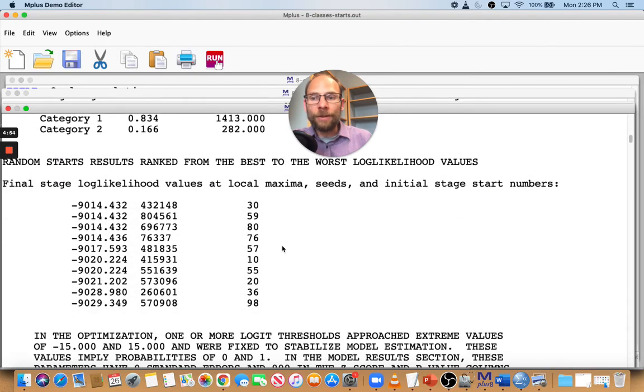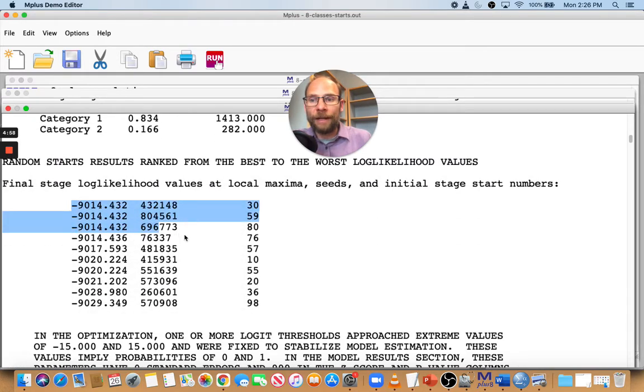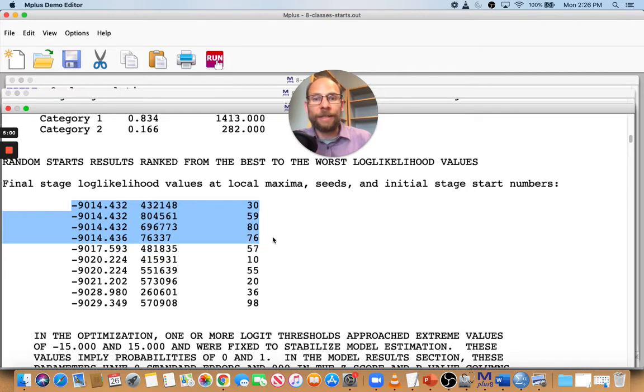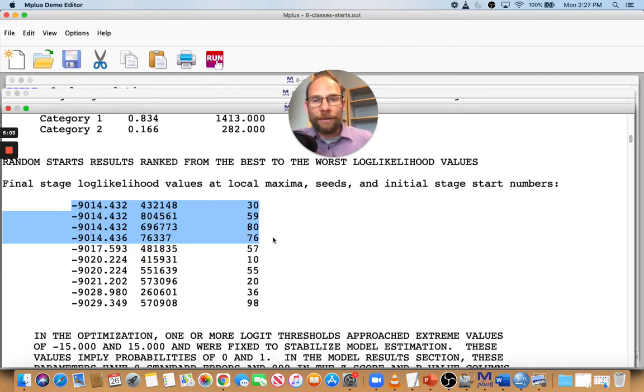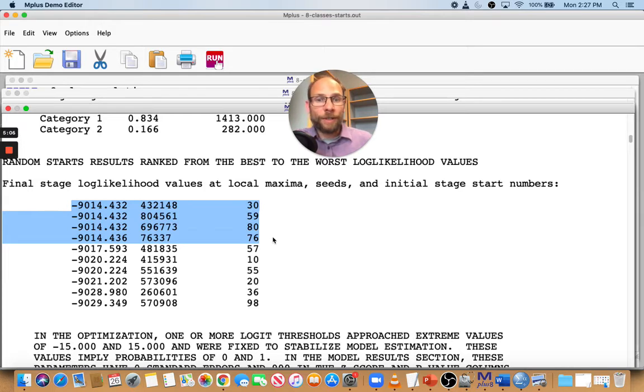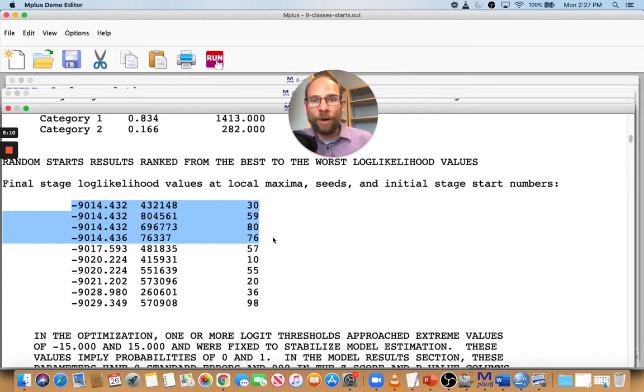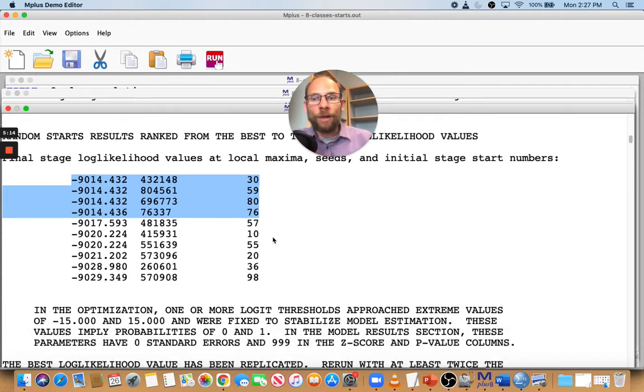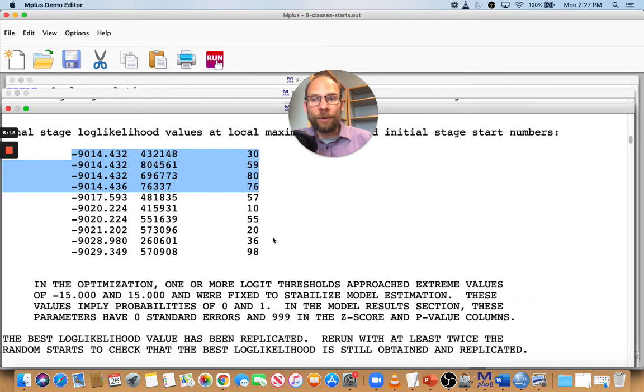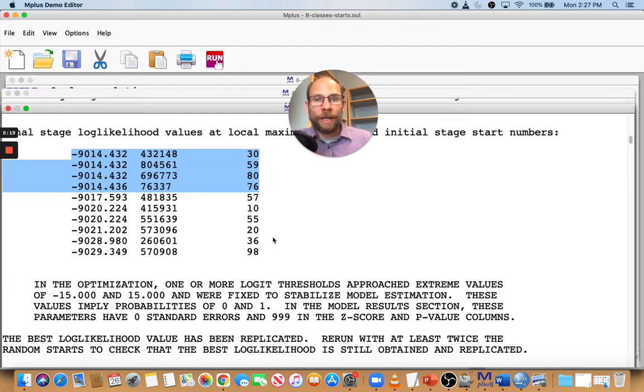Let's take a look at the list now. Now you can see that the best log likelihood value is different from the one that we found previously. It's better. It's a better log likelihood value of negative 9014. So that's a different solution than what we got before. And it's been replicated four times or three times, so a total of four times we found this log likelihood value.